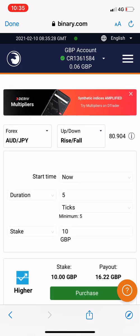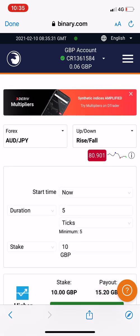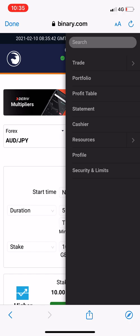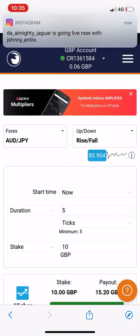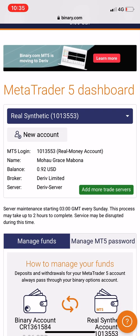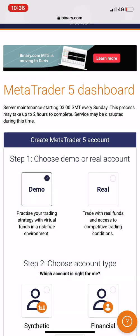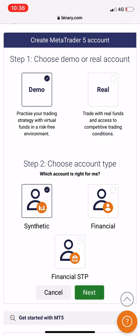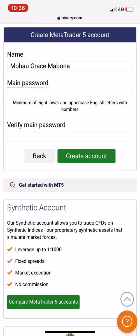Now I'm in. If I want to create a demo account, I will click the three horizontal lines at the top. I go to Trade, click the arrow, go to MetaTrader 5, click the arrow. Now we can see there's a real synthetic account — that's my real account. I'll say New Account. Under real synthetic account there's New Account — tap it, say Demo, go to Demo, choose Synthetic Account, and click Next.